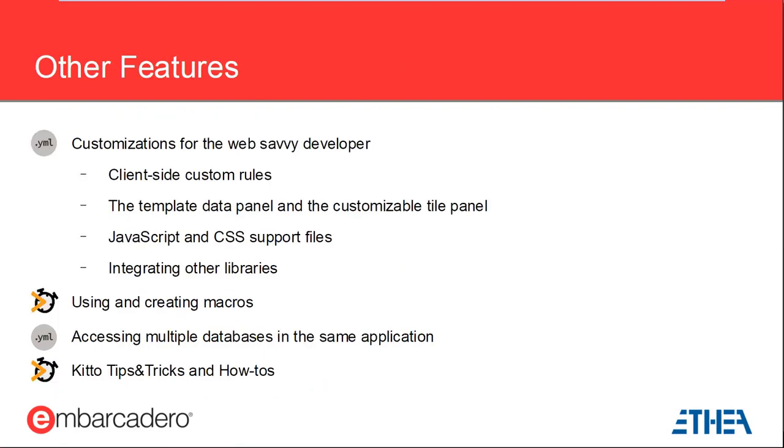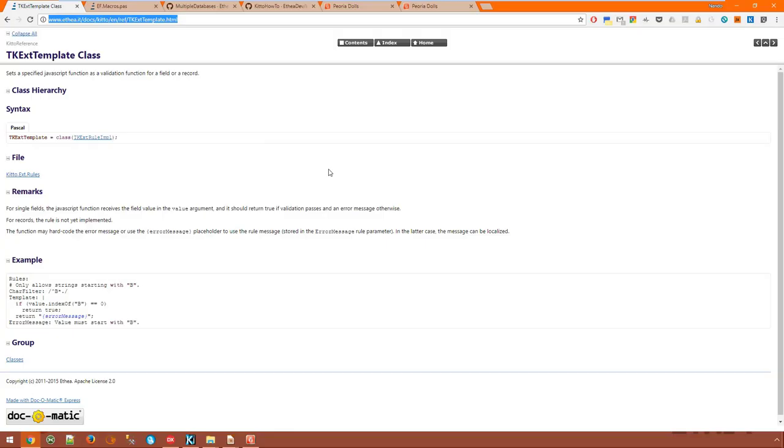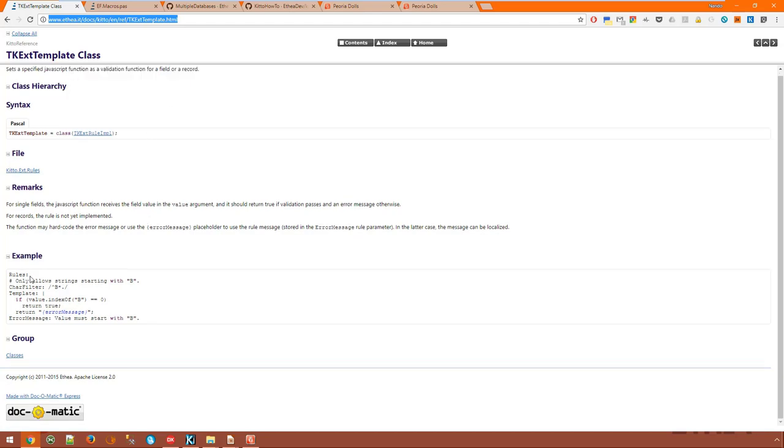There are so much more to talk about but time is limited and maybe I've put in too much stuff already. Yet, I'd like to at least mention a few other features KITO has to offer. First, if you have some degree of fluency in web development, you can customize KITO in many finer details. You can write your own client-side business rules in JavaScript and reference them through the ExtTemplate rule as in this example. This is a JavaScript rule that only allows strings starting with B. It uses a character filter which is a JavaScript regular expression and a piece of custom JavaScript code which checks that the current value is a value that starts with a capital B and returns true otherwise returns an error message. The error message is passed as a parameter to the rule. This is just a simple example.